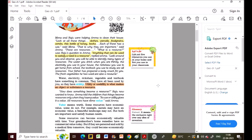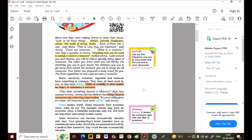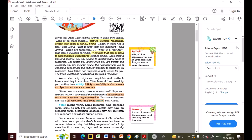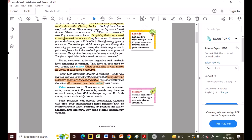How does something become a resource? Amma told the children: things become resources only when they have a value. We use them to satisfy our needs, so they must have a value. Its use or utility gives it a value — ultimately, when there is utility, there is value. All resources have some value.